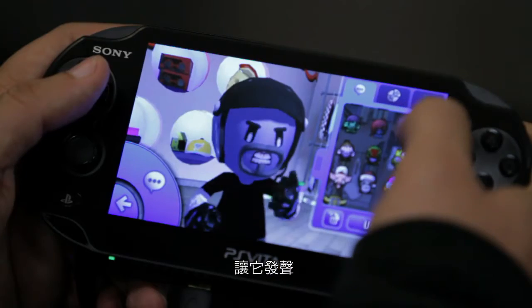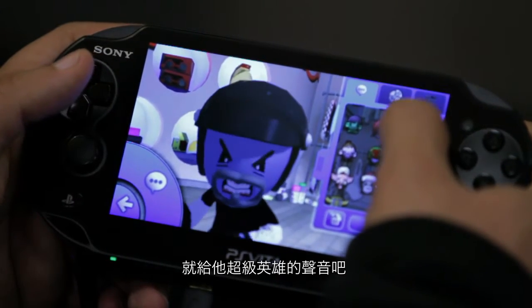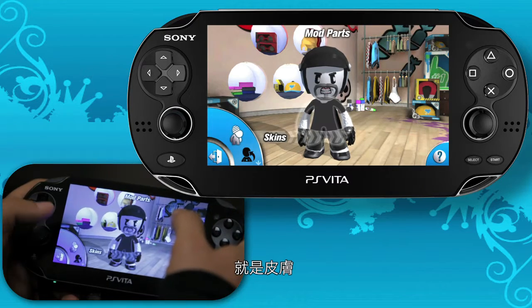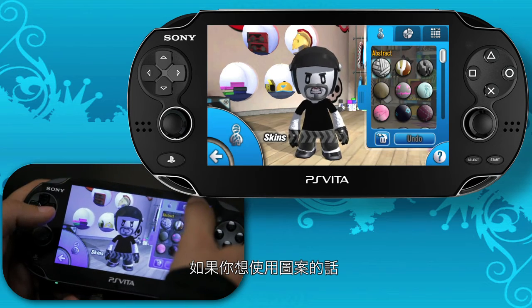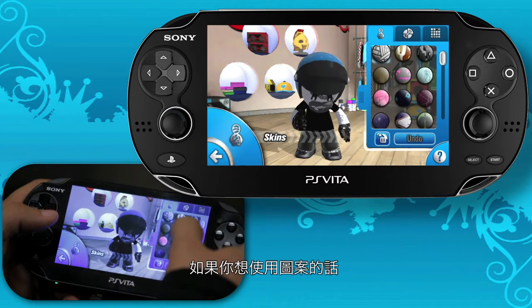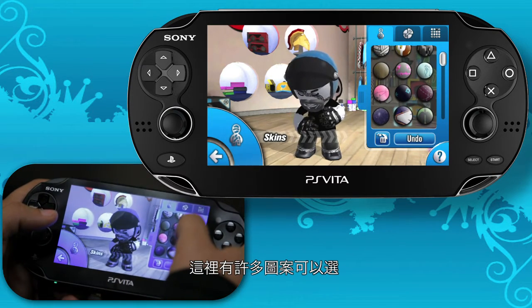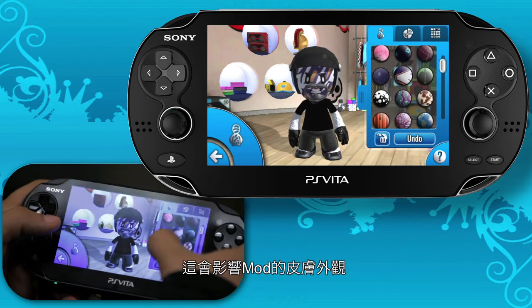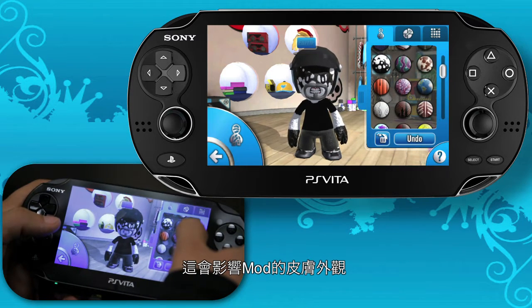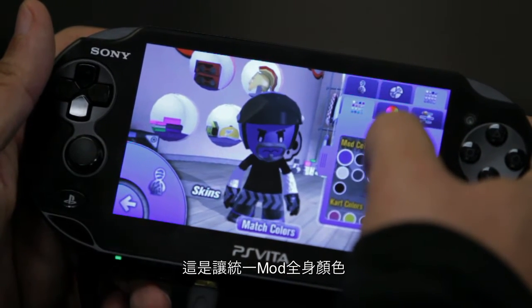Throw a voice on him — let's go with the superhero voice. The last of the categories we're covering is skins. Here you can pick different patterns if you want to use patterns, and that'll affect the visible skin on the mod. He's a blank mod right now, but I can also change his skin color — this is the easiest way to have a fully uniform color on your mod.